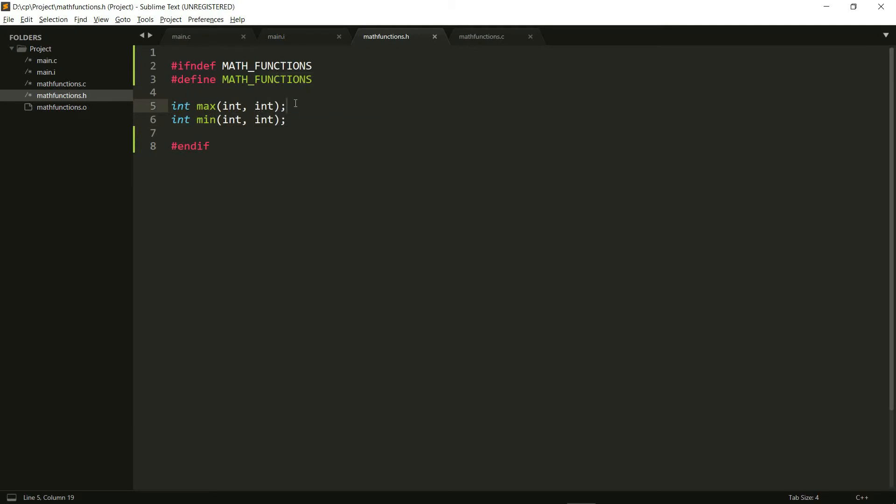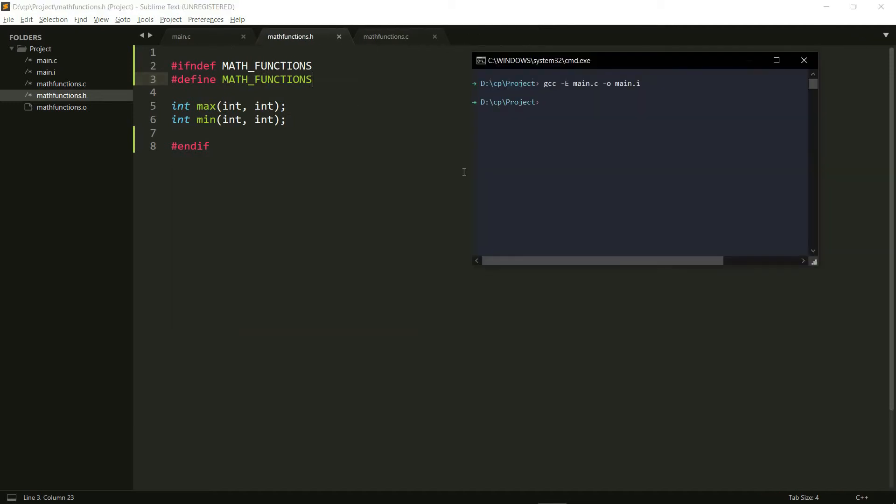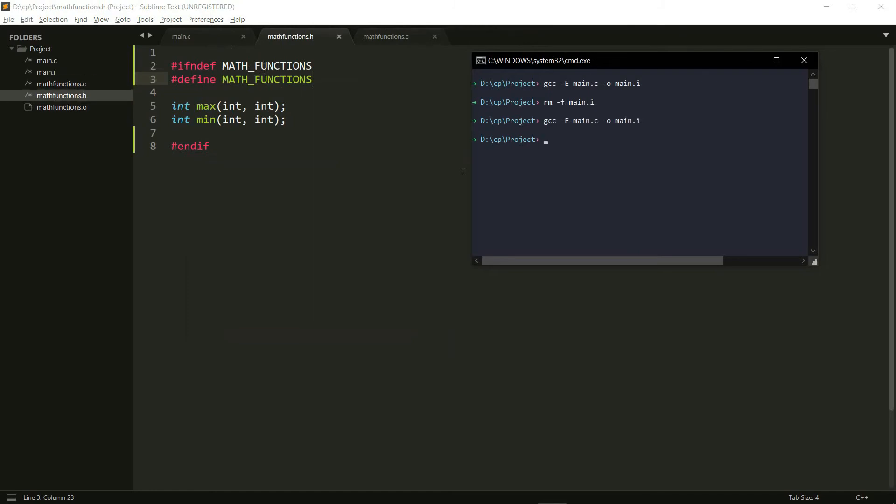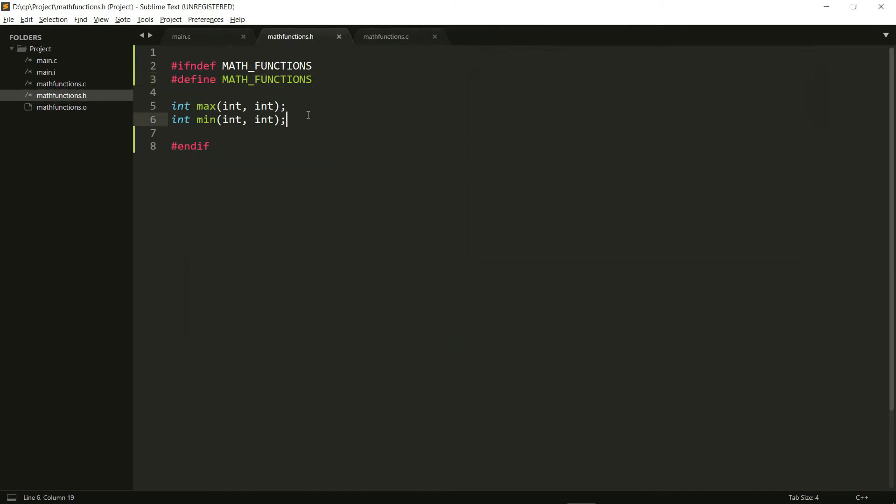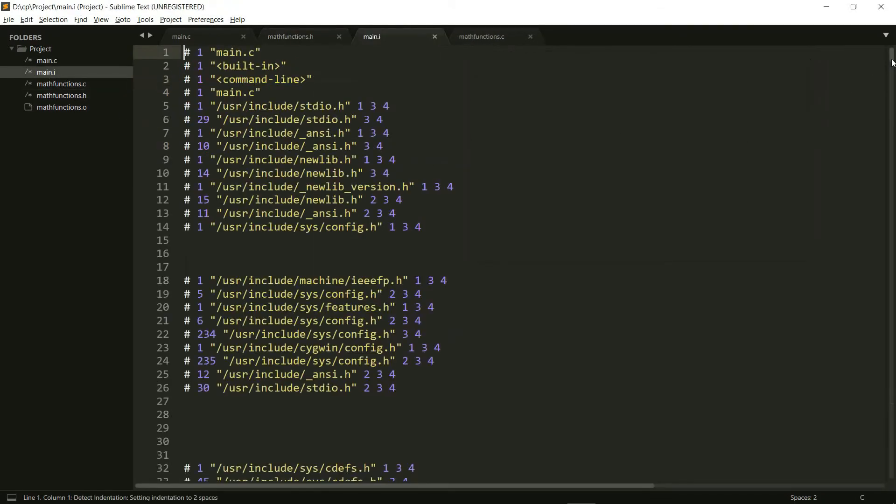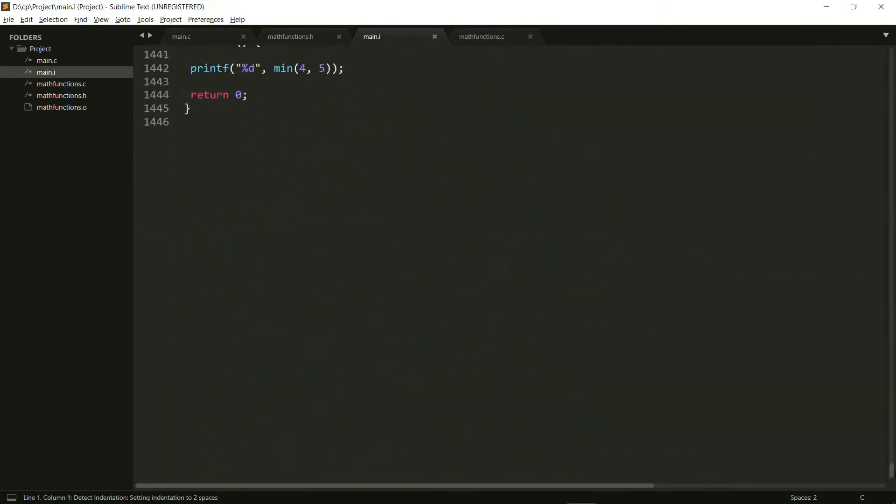because the next time it comes here, it's going to see that math functions is already defined and I've already told it that proceed further only if math functions is not defined. So let's go ahead and first get rid of our main dot i file and let's create it again. And now let's open our main file and scroll to the bottom.